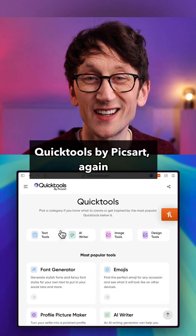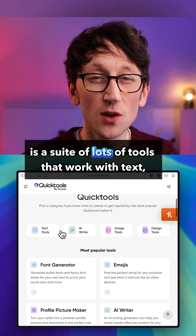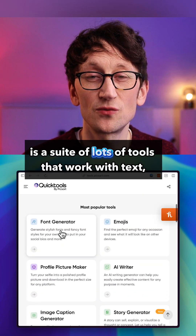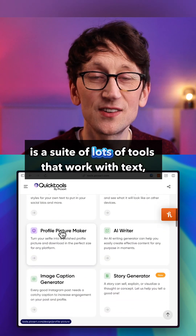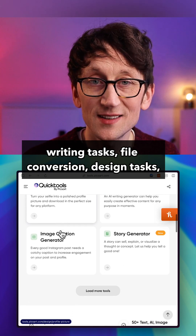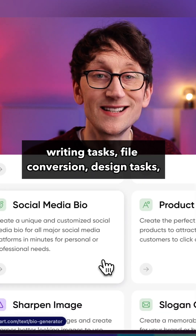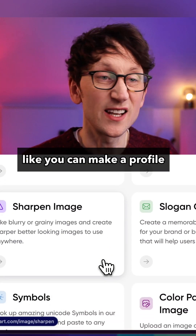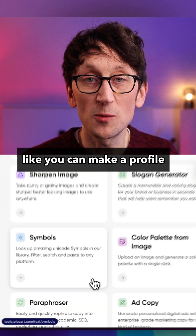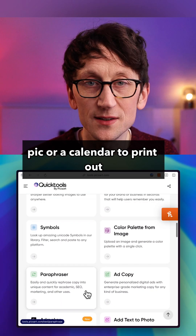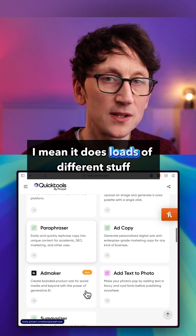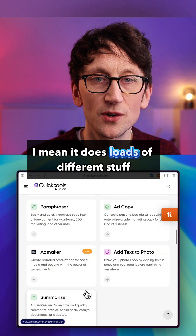Quick Tools by PixArt is again a suite of lots of tools that work with text, writing tasks, file conversion, and design tasks — like you can make a profile pic or a calendar to print out. It does loads of different stuff.